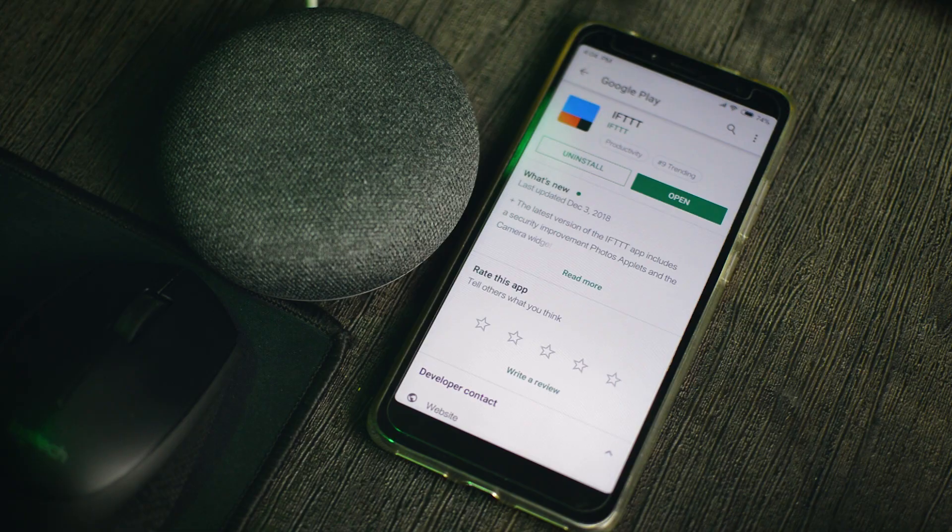So in this video, I'm going to teach you how to send text messages with the Google Home Mini because by default, the Google Home Mini doesn't support sending text messages. So I'm going to do this with the help of a service called IFTTT.